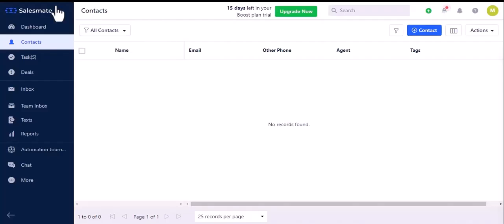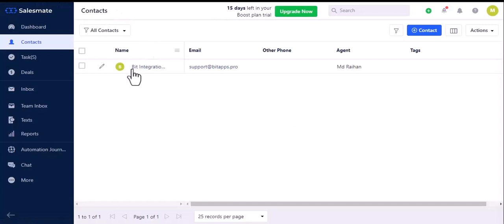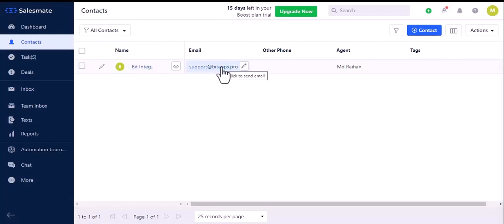Now let's go to the SalesMate. Here is the data that came into SalesMate through the integration.